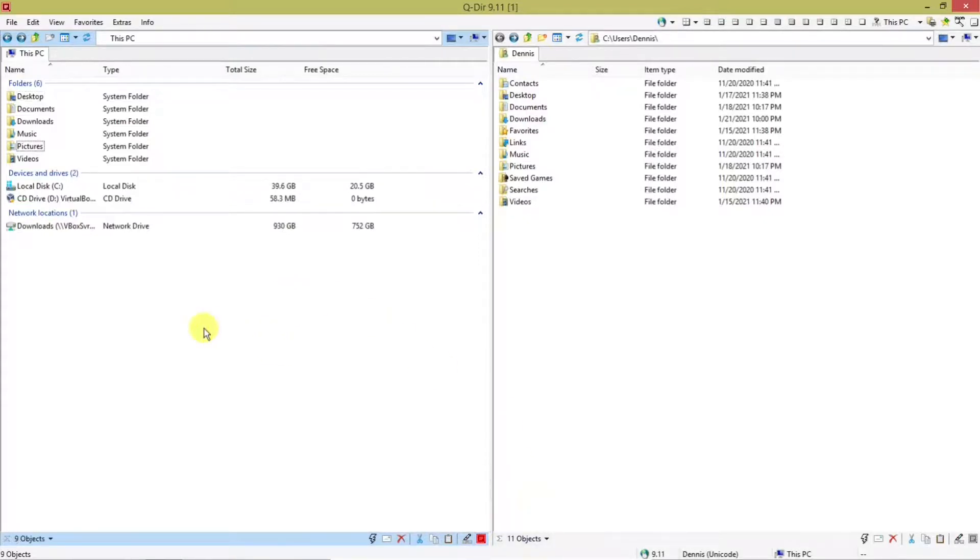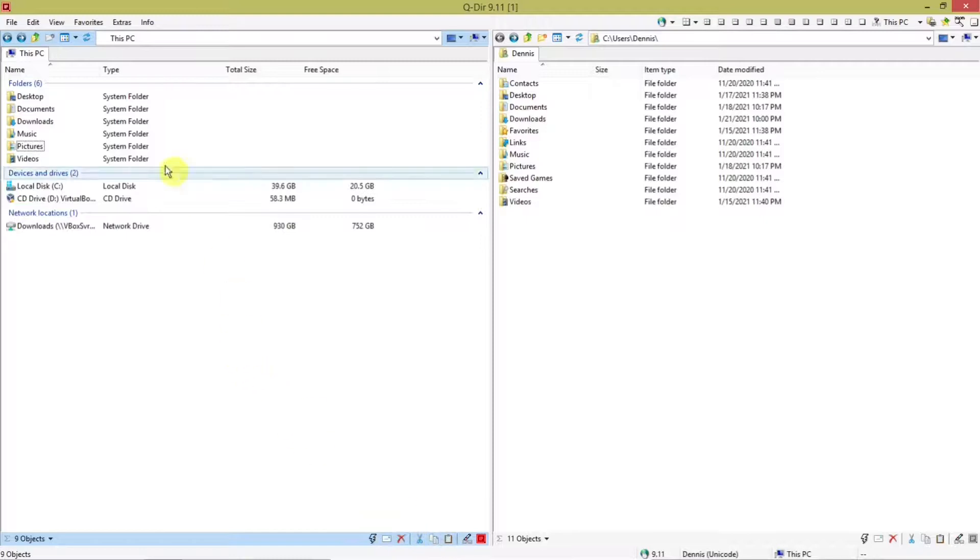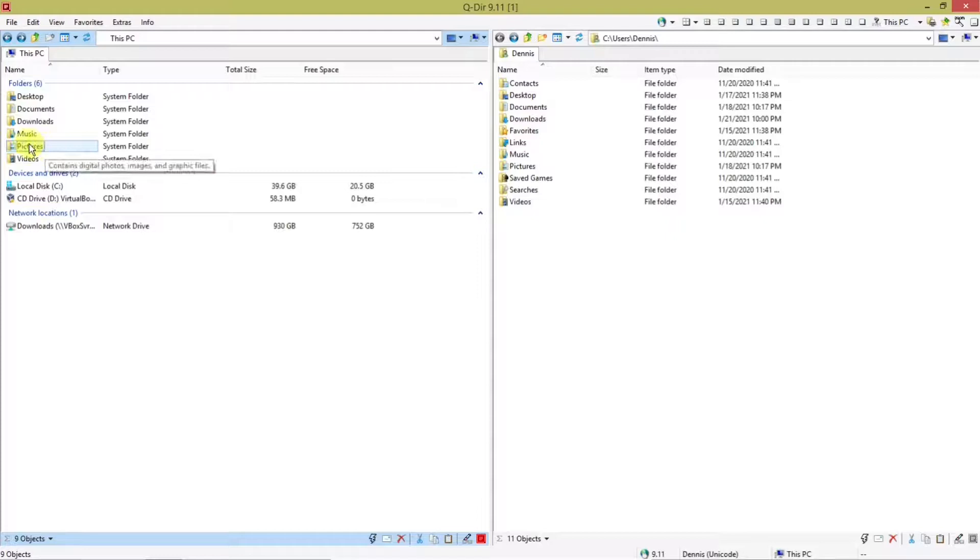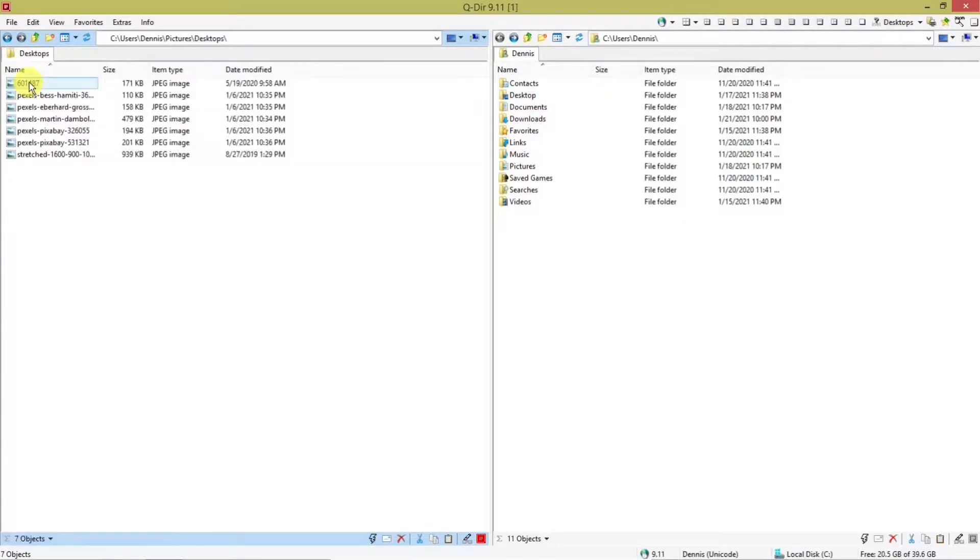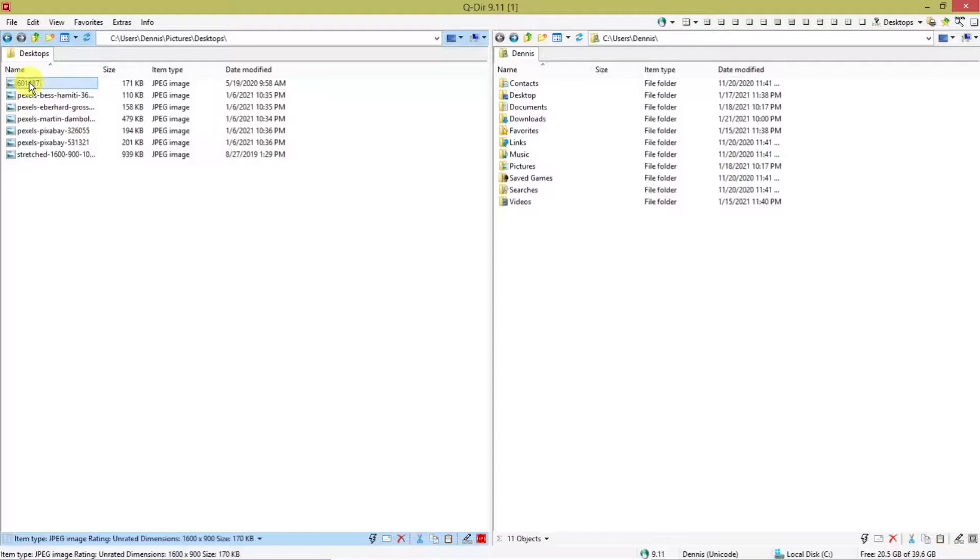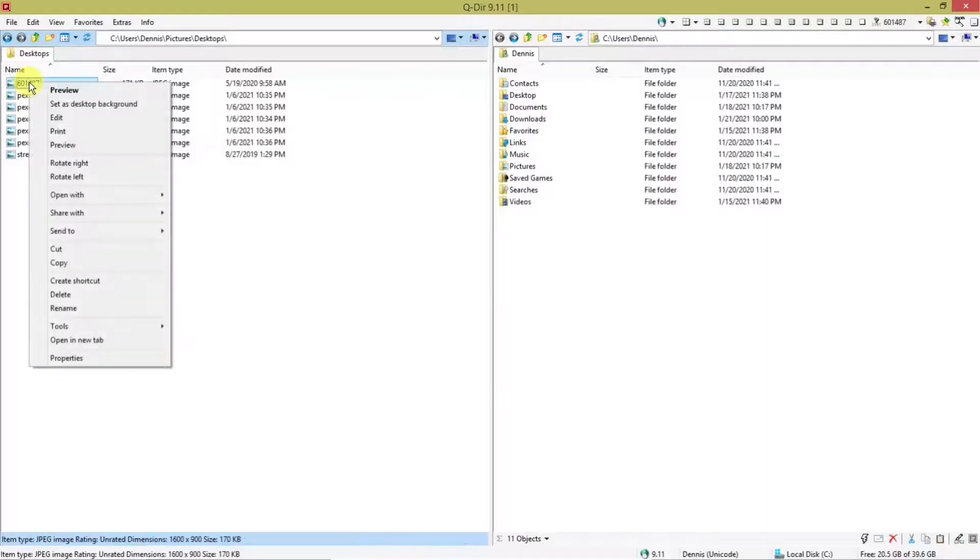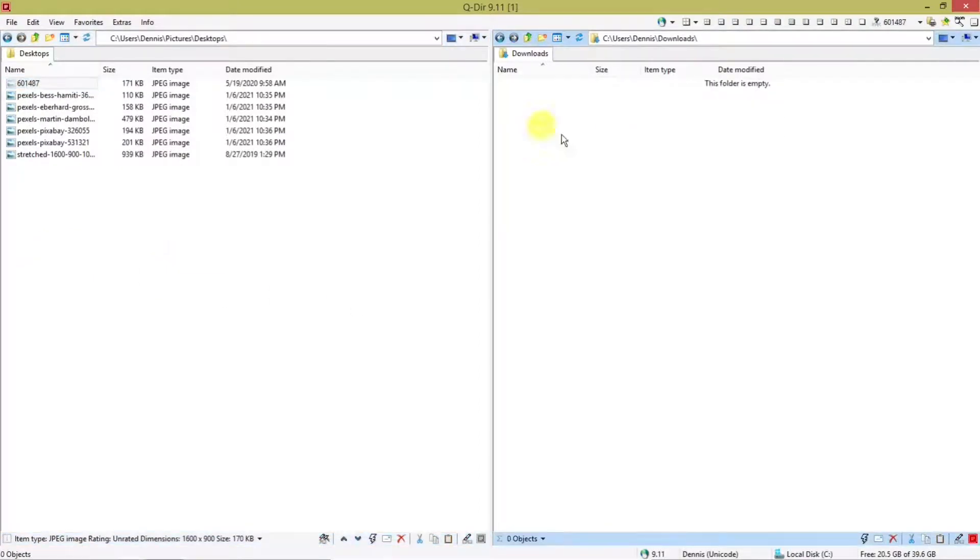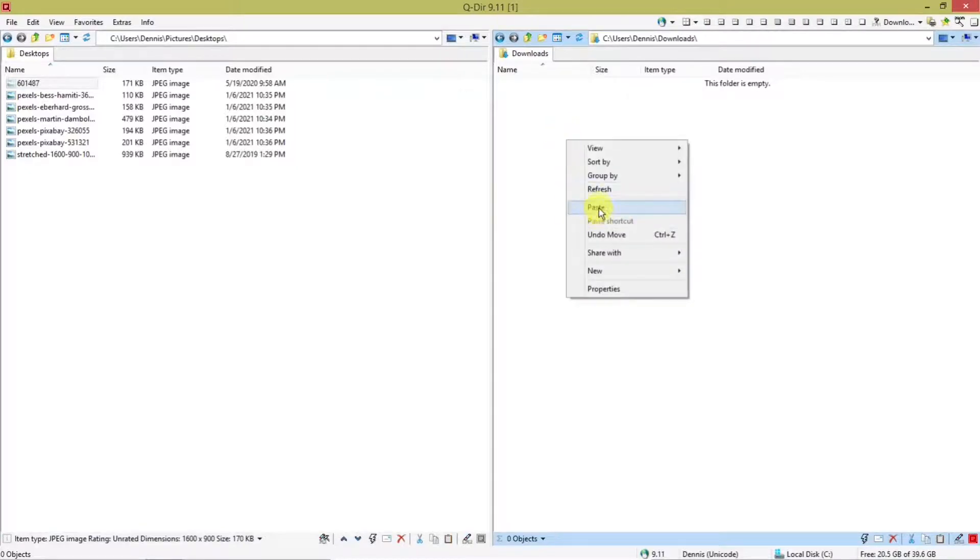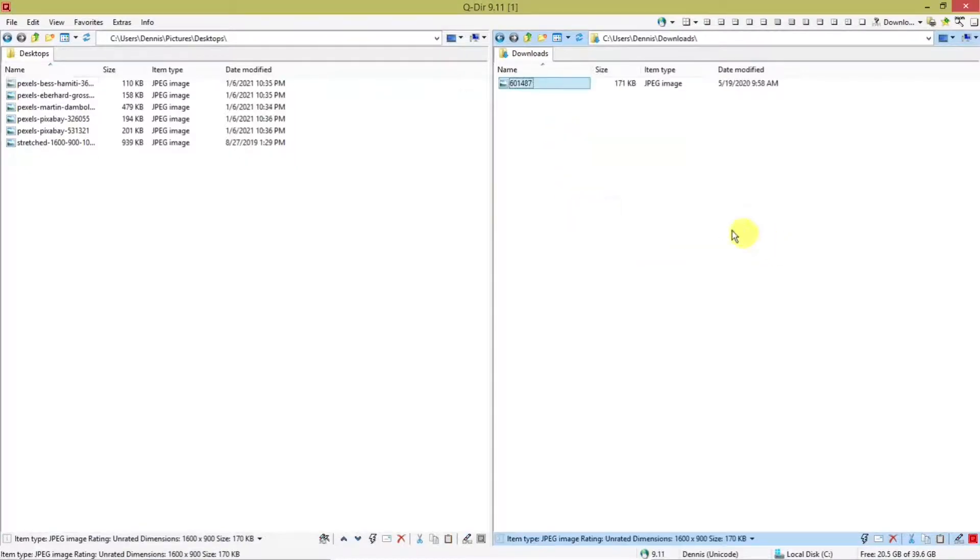Say you want to copy and paste or cut and paste or delete for that matter. Like I showed you a while ago, you can use these icons or you can use what you have available in Windows. Say if I go into pictures and I want to move one of these image files to downloads on the right panel. I select that, right click, cut, go to the right panel, open up downloads, right click and paste.